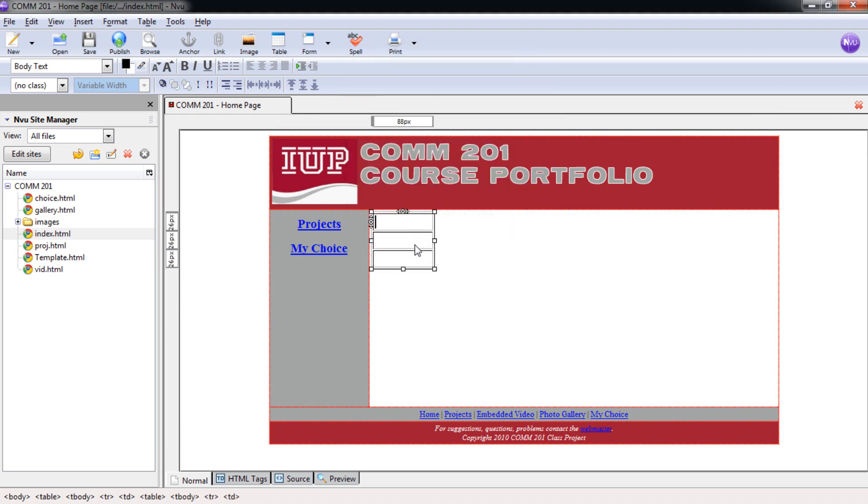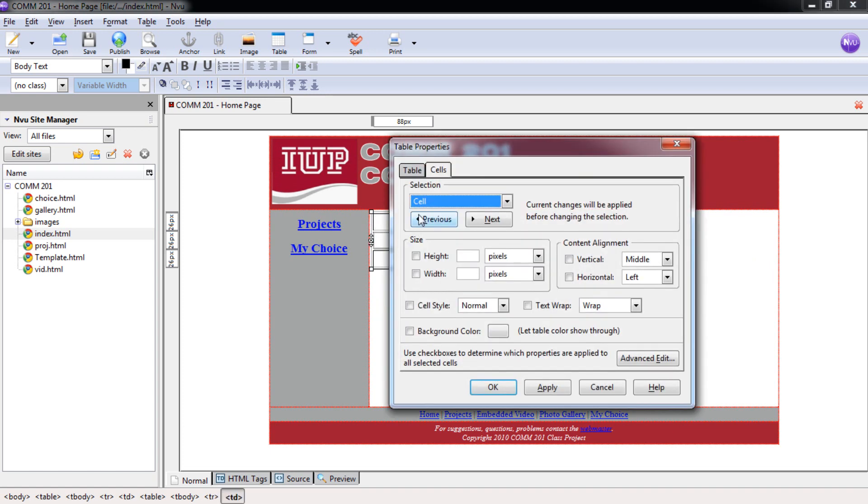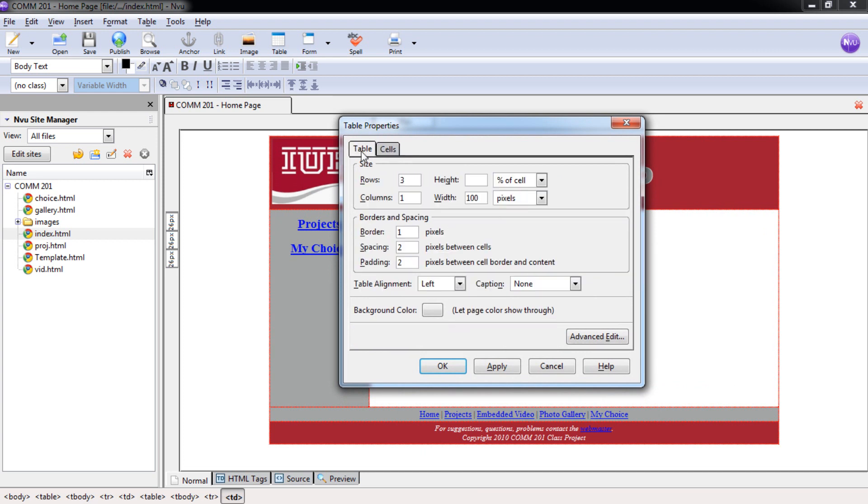Now that our table has been inserted we want to format this correctly. So to format this table we're just going to double click inside of it. And again this brings up the table properties. And this time we don't want cells. We're going to actually format the table. So we want to make that switch here so we're under the table tab.